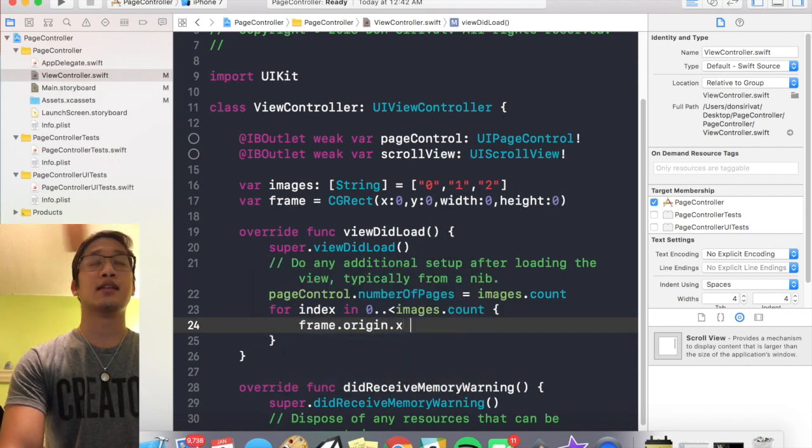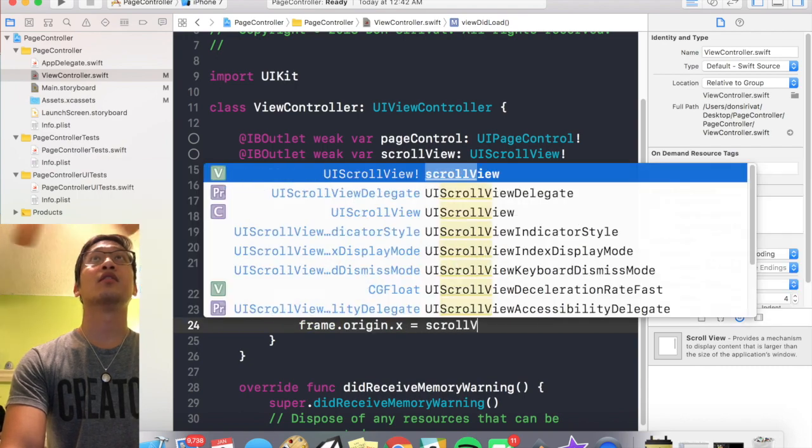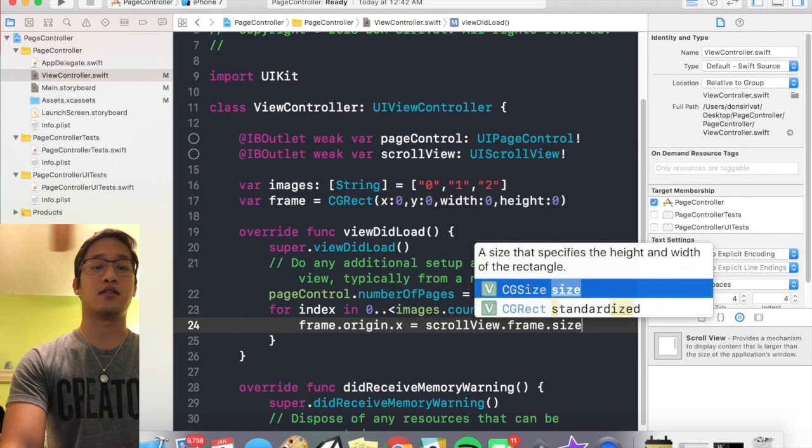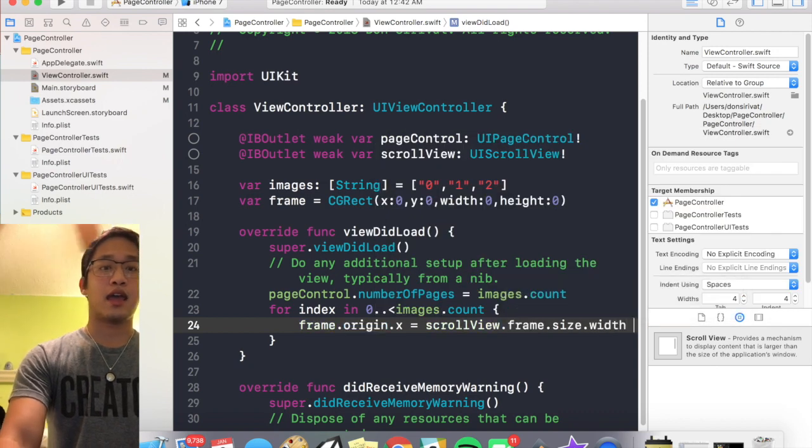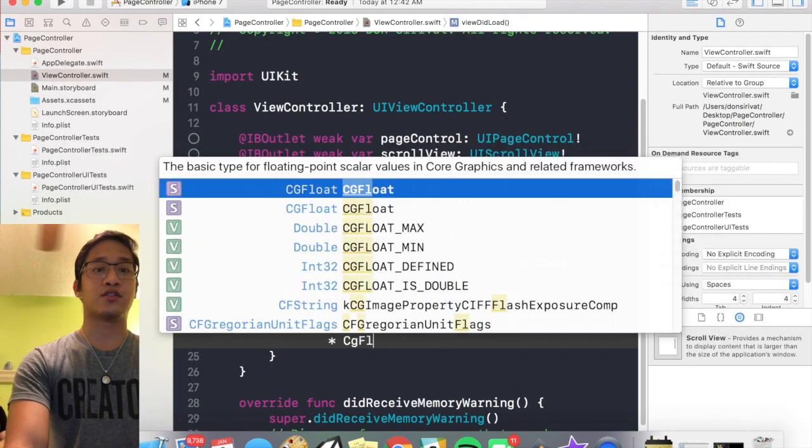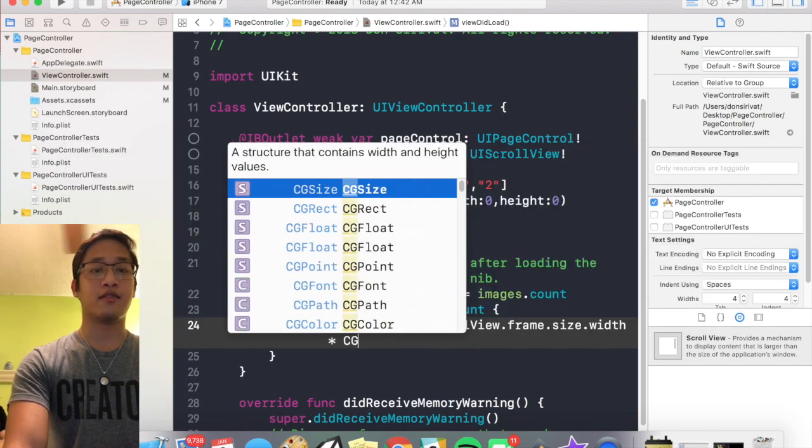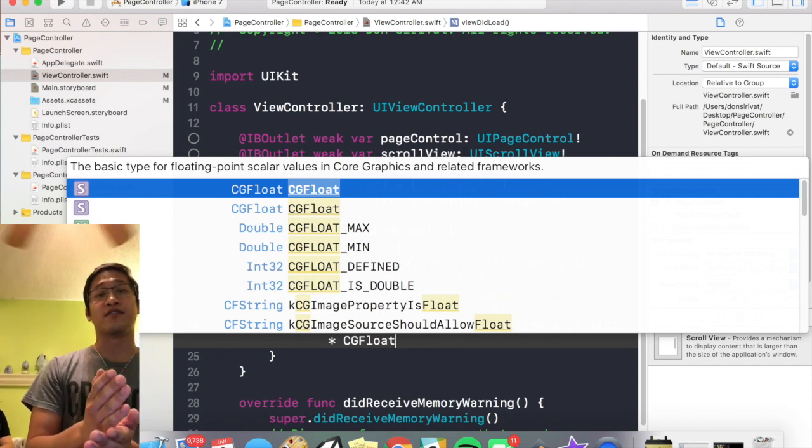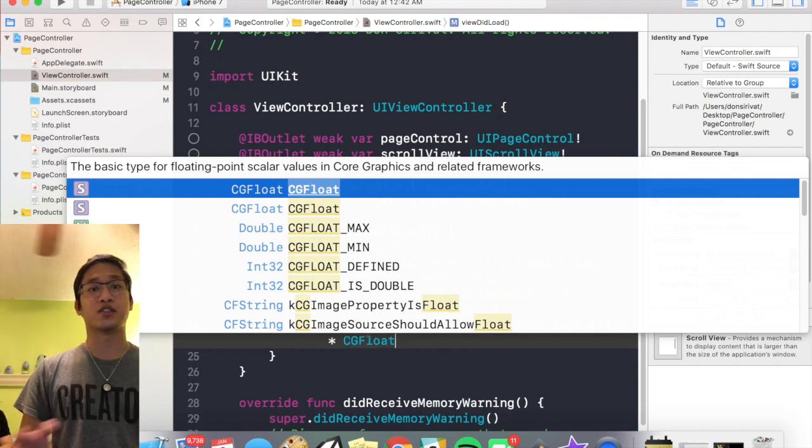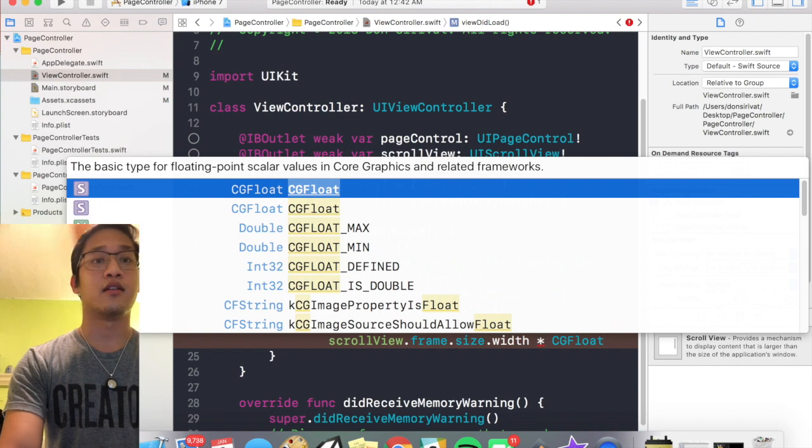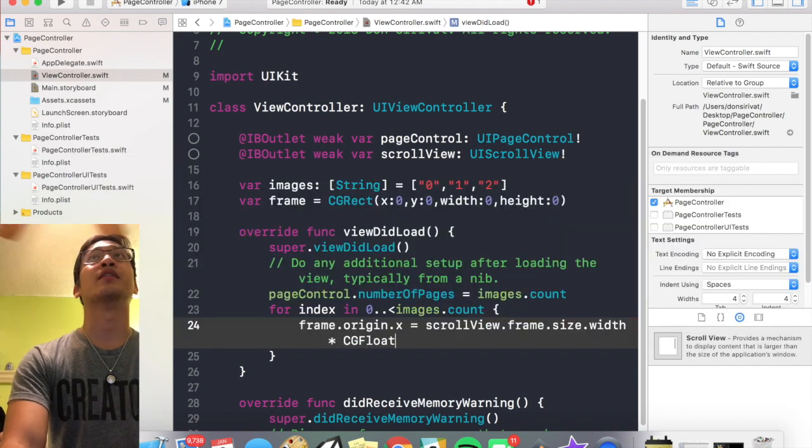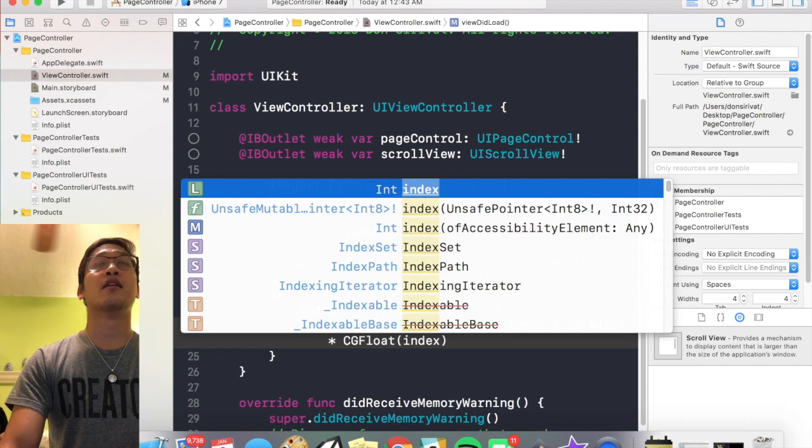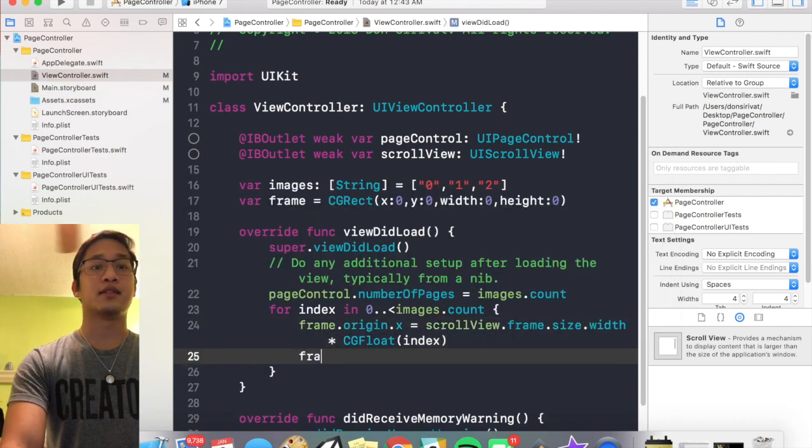And now this is where I'm gonna align the actual scroll view. So I'm saying frame dot origin dot x is equal to scroll view dot frame dot size dot width, and this is going to be equal to the actual width of the scroll view times the amount of images we have. So if we have three images the scroll view should be three times as long, and that should be pretty self-explanatory.